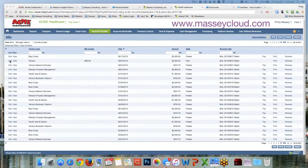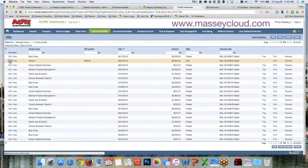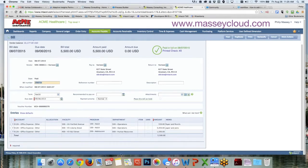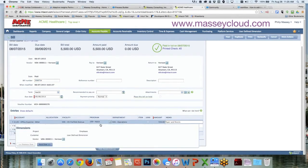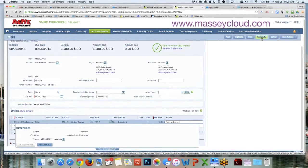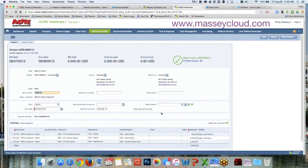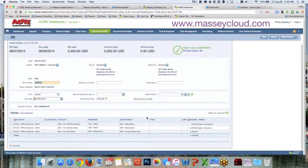I am going to click Edit on this Verizon bill, which will take me into the bill. You will notice that inside the bill I cannot edit anything. However, if I click the Reclassify button in the upper right-hand corner, it will then take me into a full edit mode on the document.